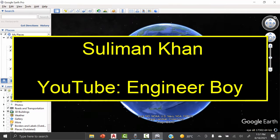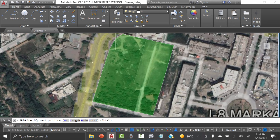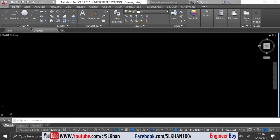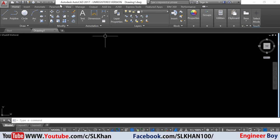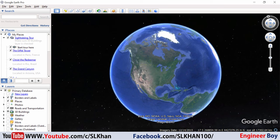Hey guys, I'm Suleyman Khan and in this video we will be importing or inserting Google Earth images into AutoCAD. For this approach I'll be using AutoCAD 2017 and Google Earth Pro.